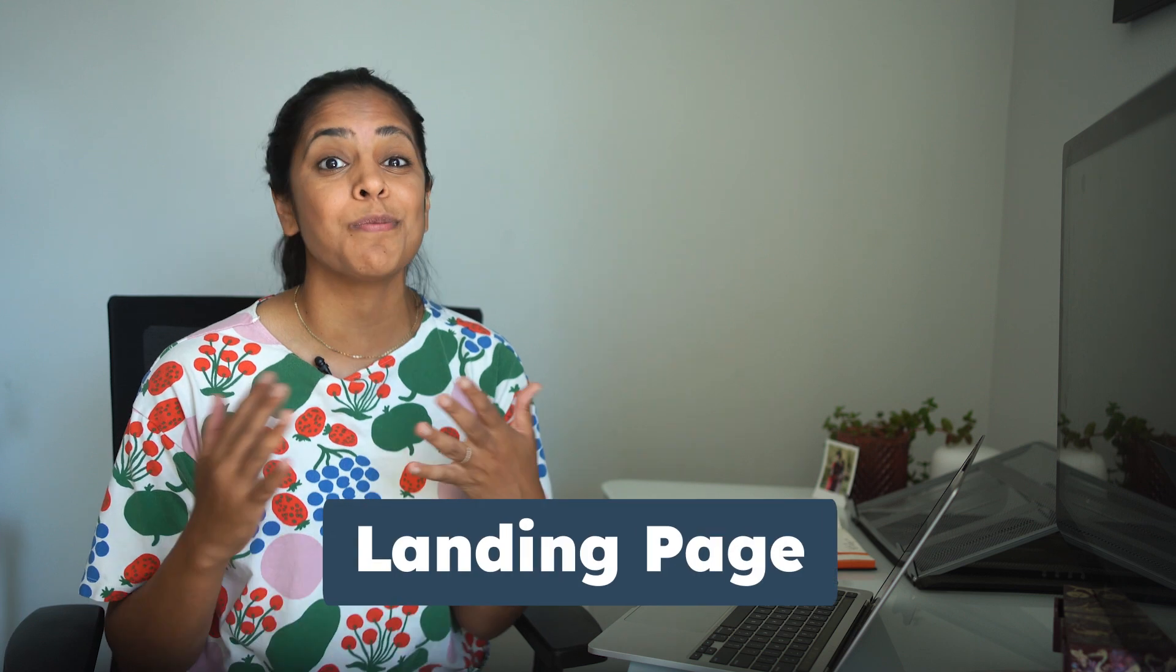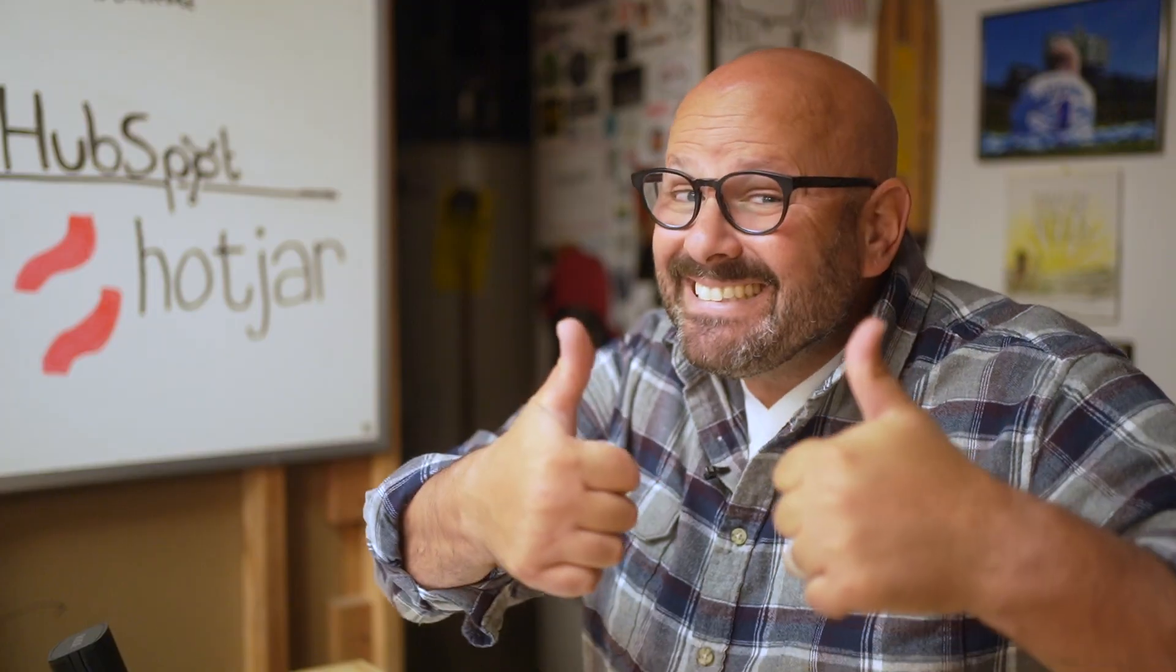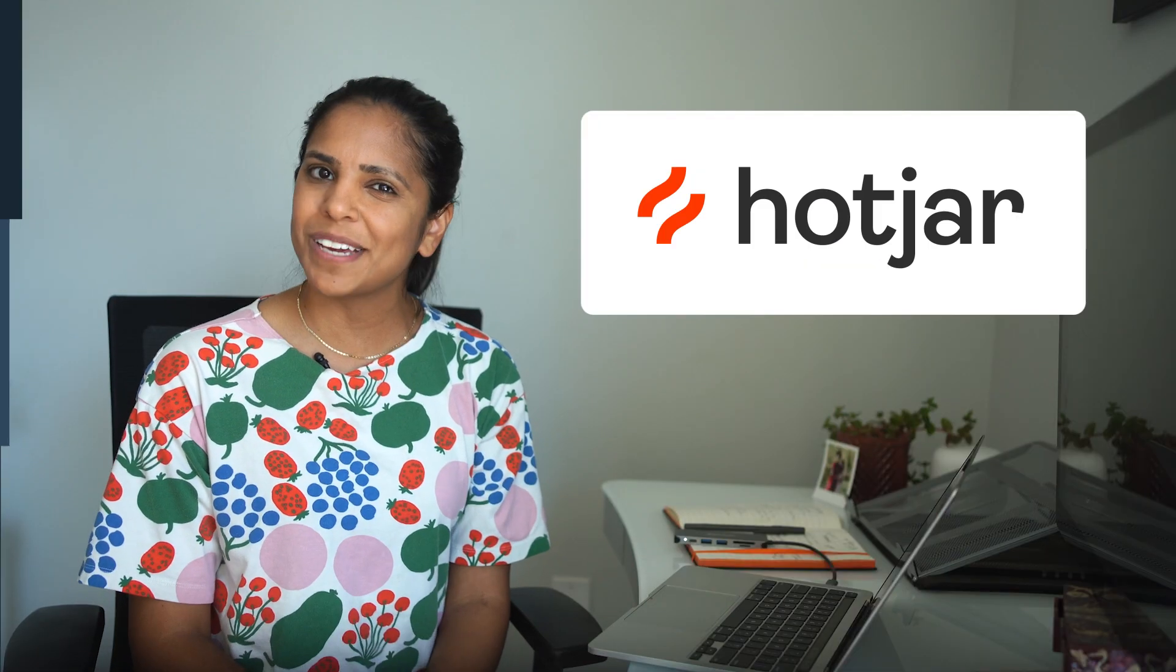Ever feel like you have too much to do and not enough resources? Probably all the time, right? Hi, I'm Adrithi from HubSpot and I'm here to talk to you about how you can create a landing page with minimal resources. And stick around afterwards because this guy is going to talk to you all about how to analyze those landing pages using Hotjar.